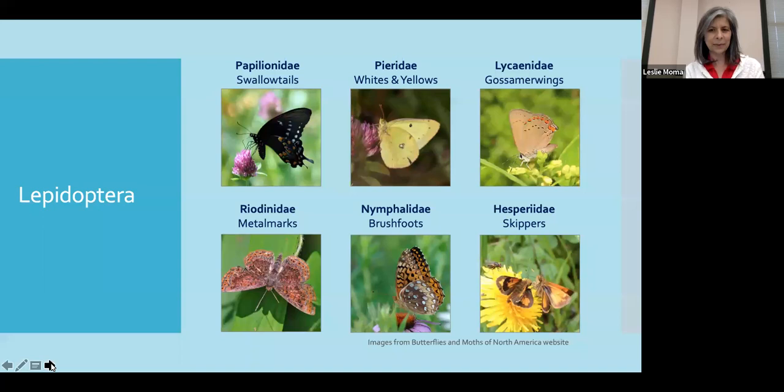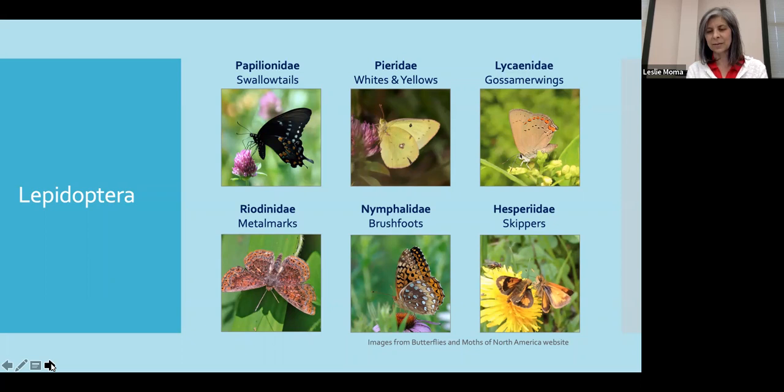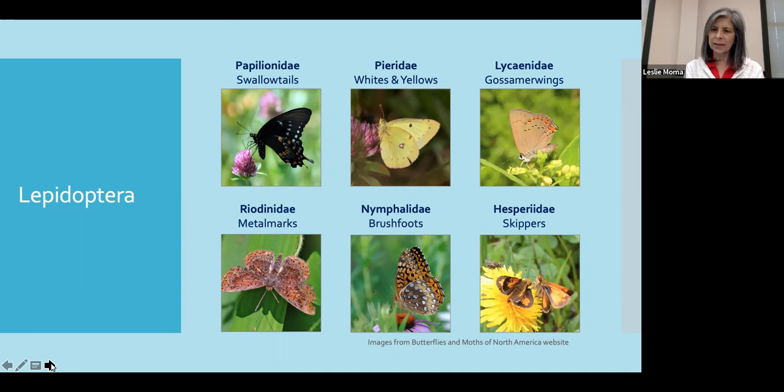The next family is the Nymphalidae. These are the brush-footed butterflies. You'll see the fritillaries, the admirals, the emeralds, and the tortoiseshells. More species are in this family than any other family of butterflies. Their front legs are reduced, so they're not able to use them for walking like the other families.